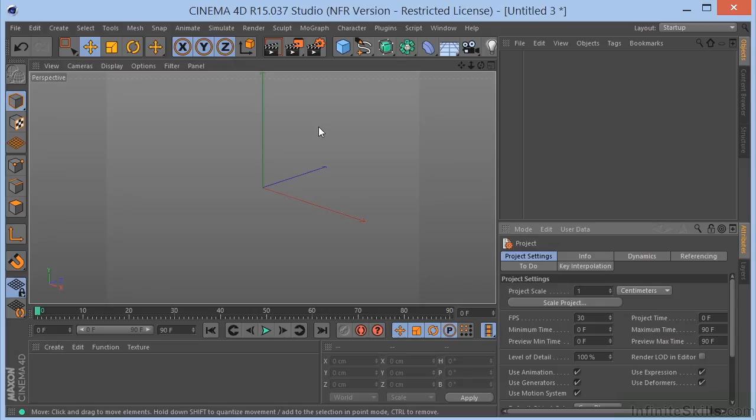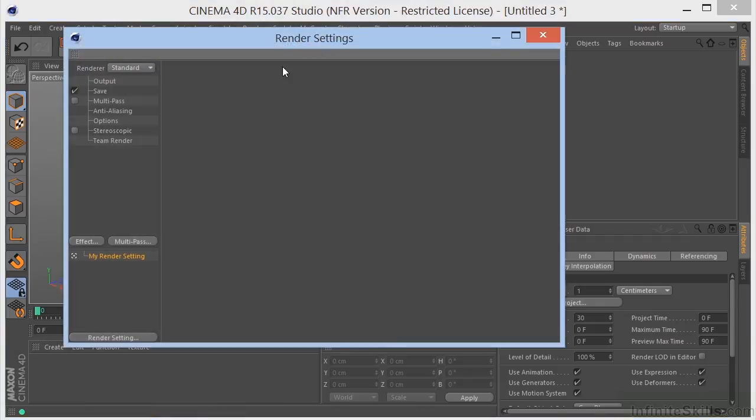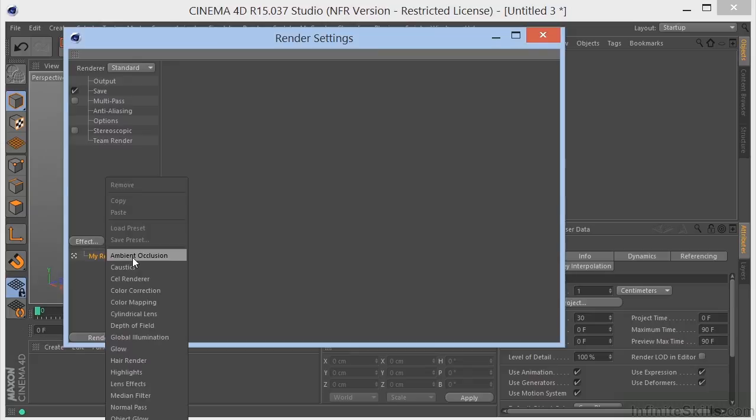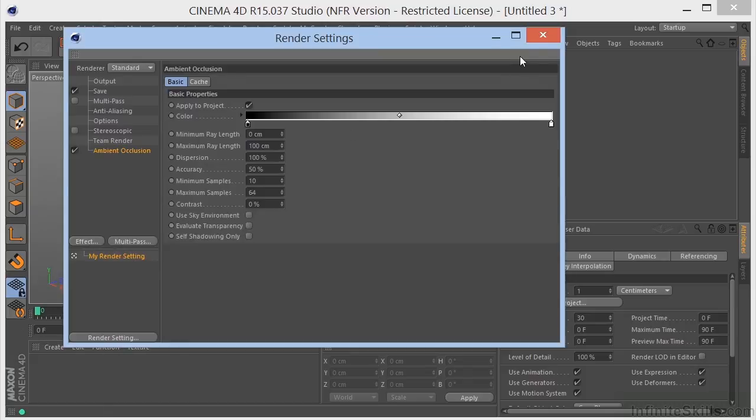Let's see what all that means. First of all, you've got to enable ambient occlusion by going to the Render Settings effect, turning on Ambient Occlusion.